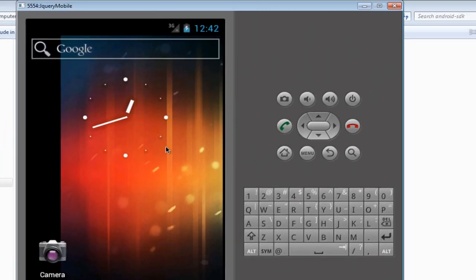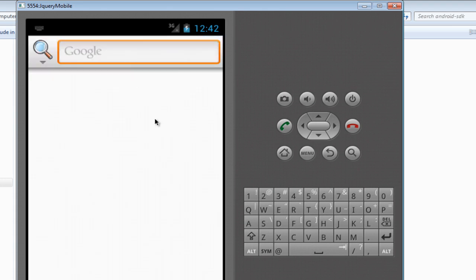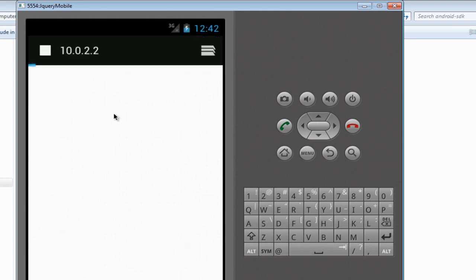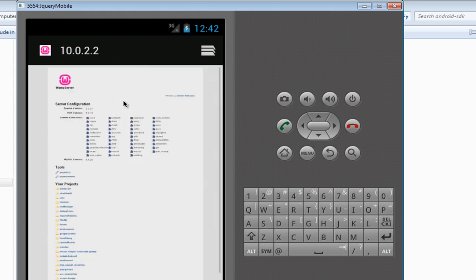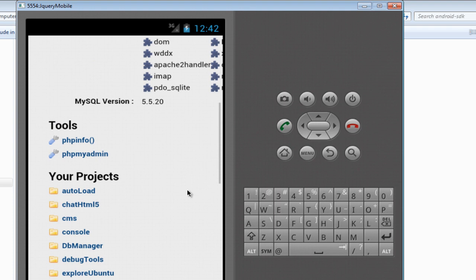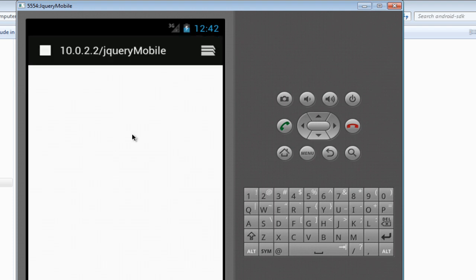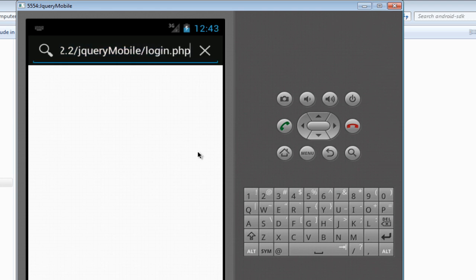My Android device is ready. In order to access any application running on a local server like XAMPP, WAMP, or LAMP, all you need to do is click the search bar and type 'http://10.0.2.2'. Click Enter and it's going to show you the default screen of your local server. I'll browse to the folder called 'jquery mobile' and click on it.